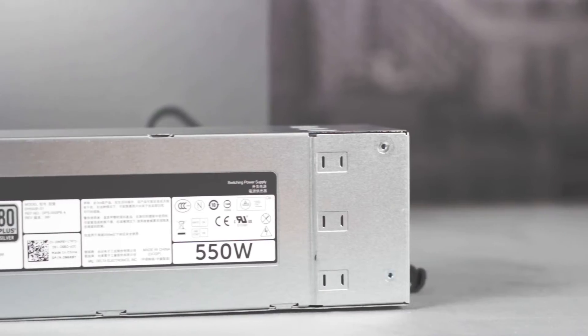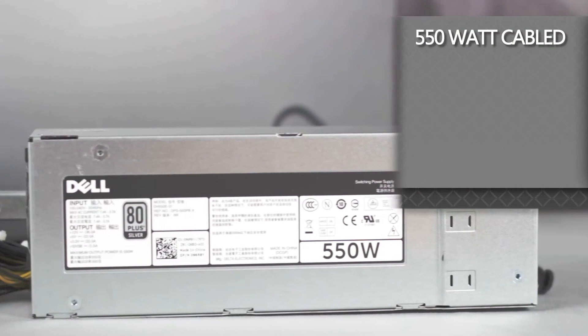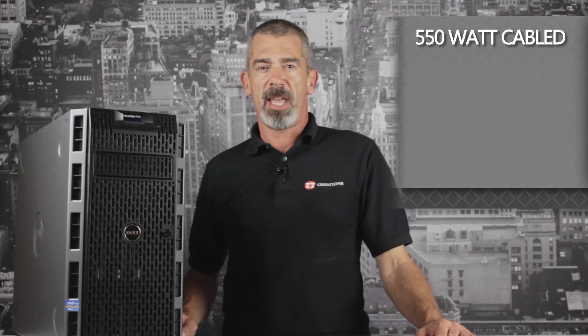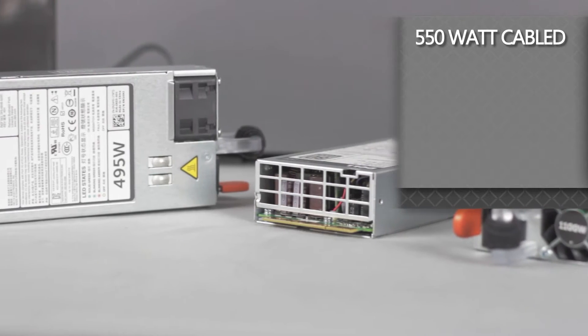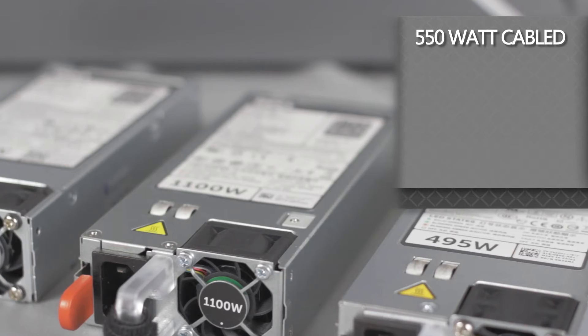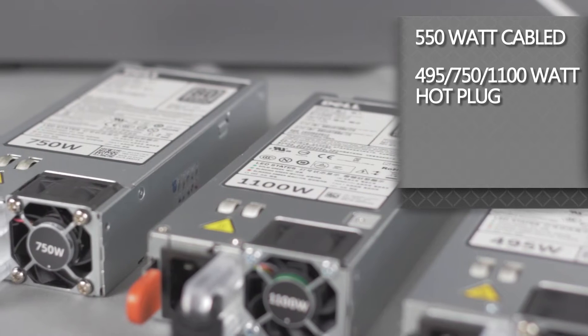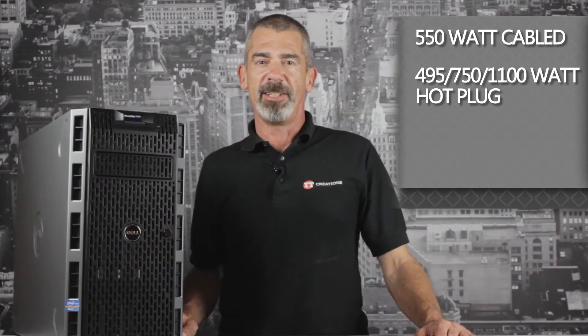The T420 four and eight bay options can be powered by a single cabled 550 watt power supply. An eight bay hot plug power supply chassis offers redundant power supplies of 495 watt, 750 watt, or 1100 watt.